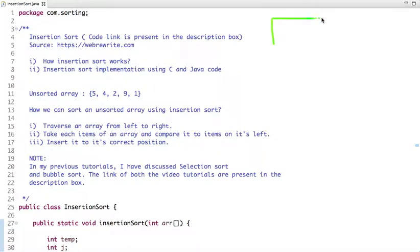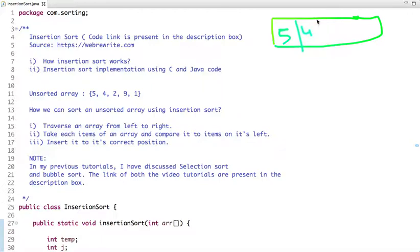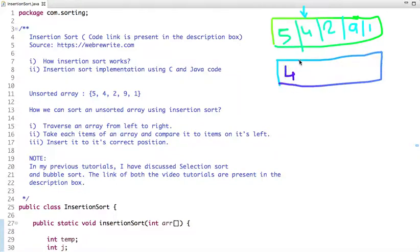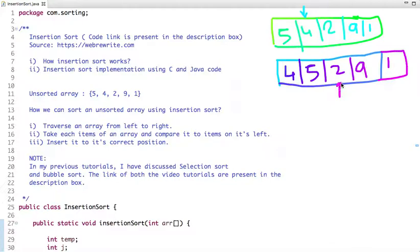Let's say I have this unsorted array with the following elements: 5, 4, 2, 9, and 1. We start with element 5 — it is the first element and there are no elements to its left, so we move to the next element which is 4. The 4 is compared with the element to its left, which is 5, so we move 4 to its correct position at index 0. Then 5, then 2, then 9, and then 1. The next element is 2, which is compared with 5 and 4.